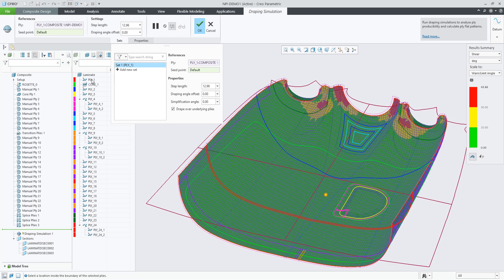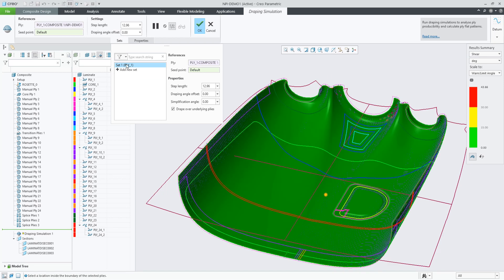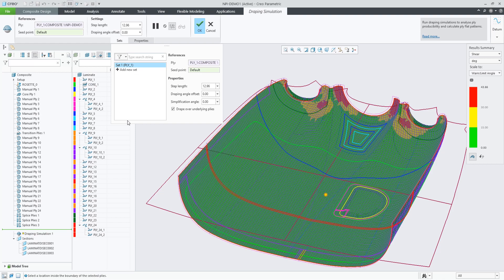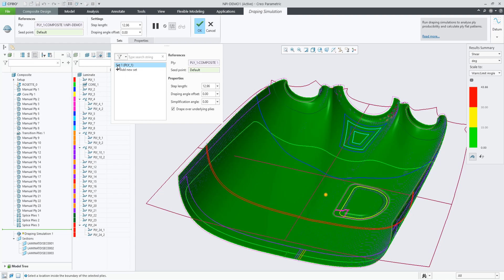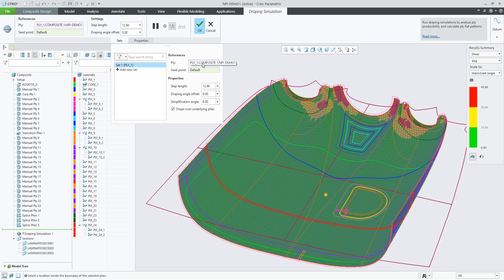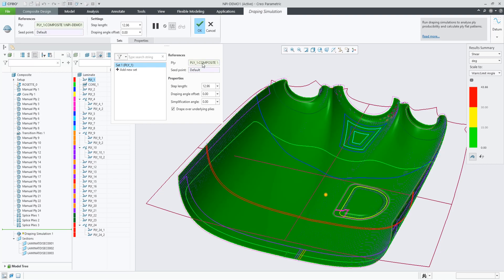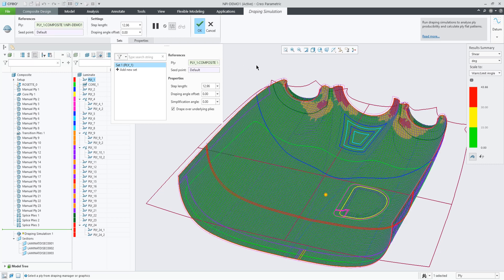If you've selected only one object and add it to the list, it creates a new set with that ply selected, and because that set is active it will calculate the drape result immediately.